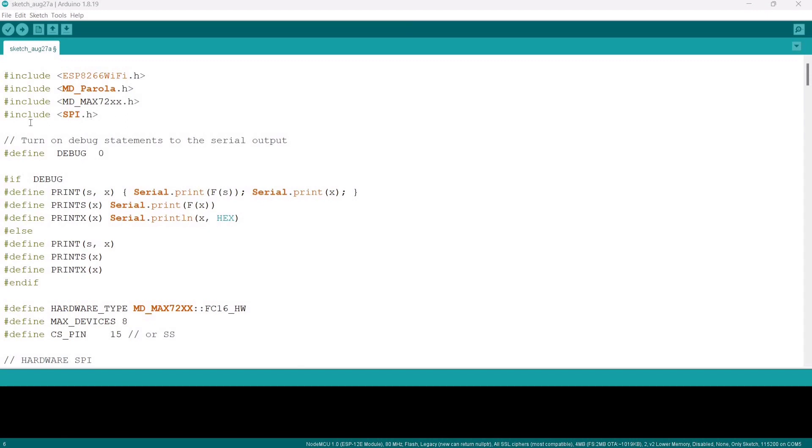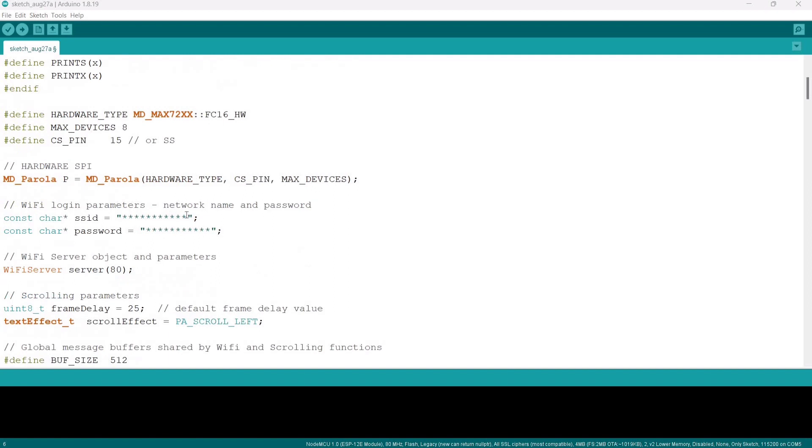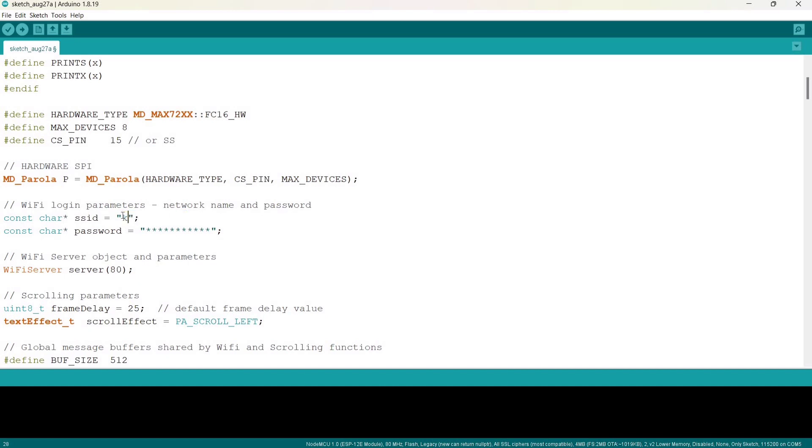This is the line of code which we need to upload into our NodeMCU. Here we need to change our Wi-Fi SSID. I am changing it to my Wi-Fi SSID, and here we need to update our Wi-Fi password.